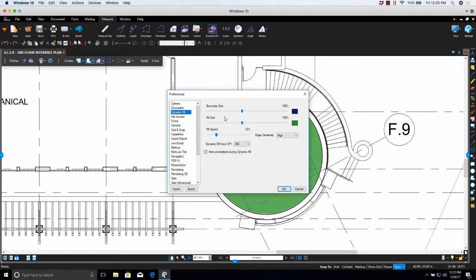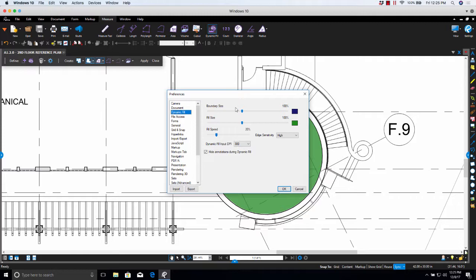So the first setting you'll see is Boundary Size. Boundary Size will allow you to select the size of the cursor used when adding a temporary boundary, as well as the color. And on both of these settings, you're able to select which color you'd like to use.